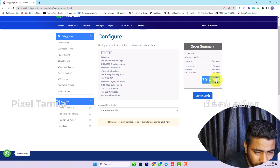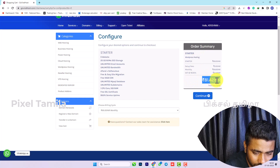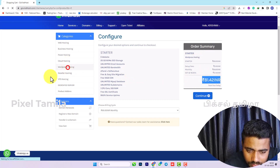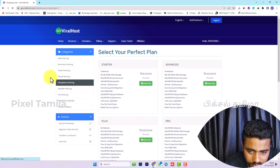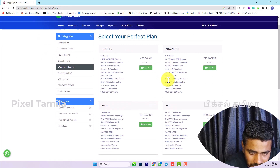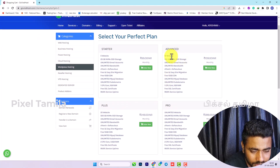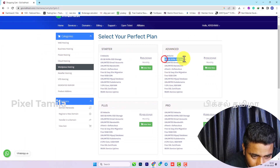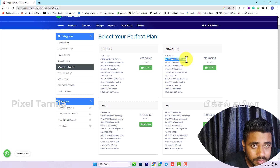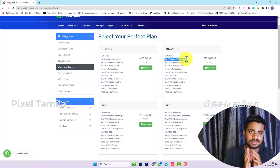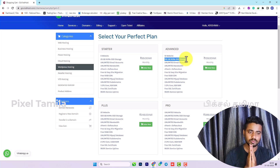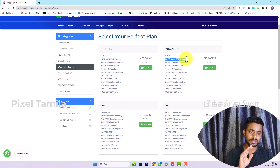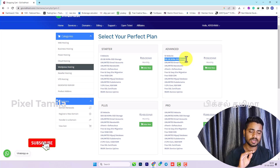If we look at the rate, it is 81 rupees. This is the WordPress plan. If we look at the next plan, we will see 10 websites with 100GB NVMe SSD. If we look at the same plan, it is just 80 rupees plus tax — about 18 to 19 rupees.